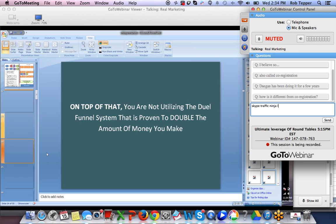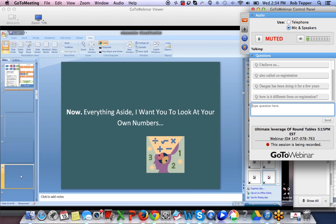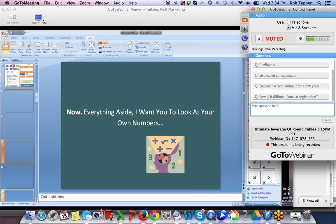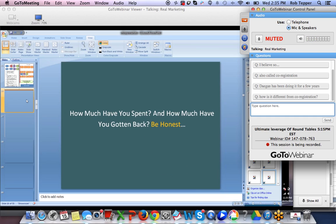Then we go on to say: 'Now, everything aside, I want you to look at your numbers.' This is very important because most people think they know something. We want them to look at how they are currently doing in their business — not what they think they are doing. How much have you spent and how much have you gotten back? Be honest. We haven't shared with anybody what we are doing — we are just trying to pick up business interest.